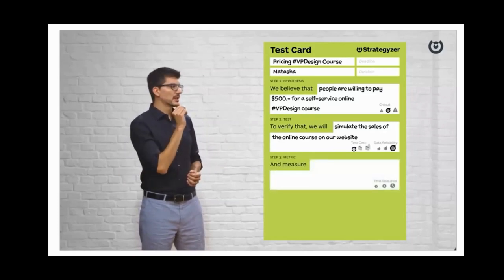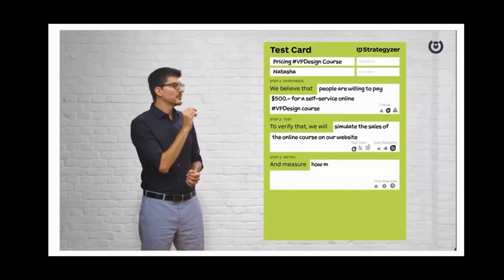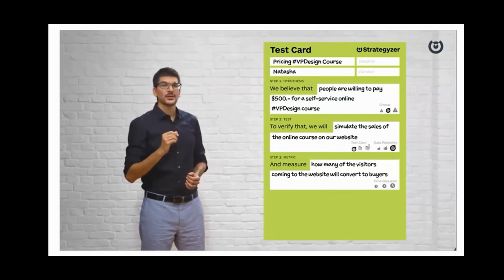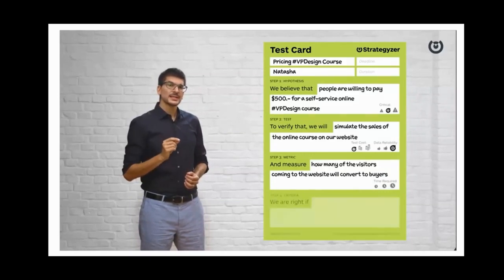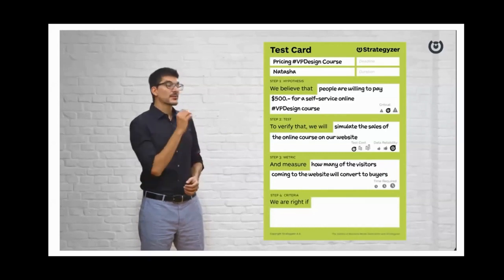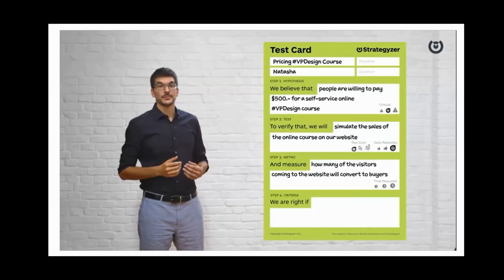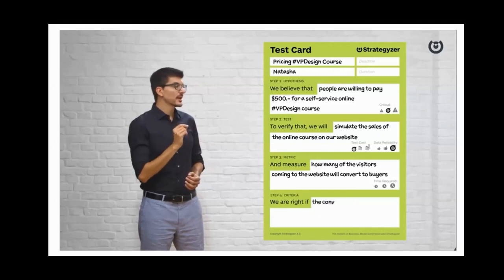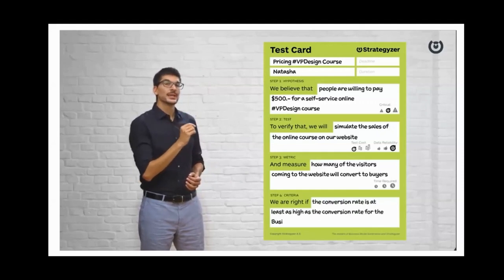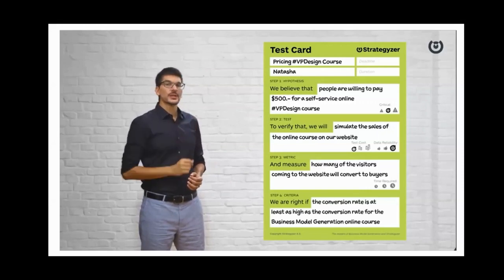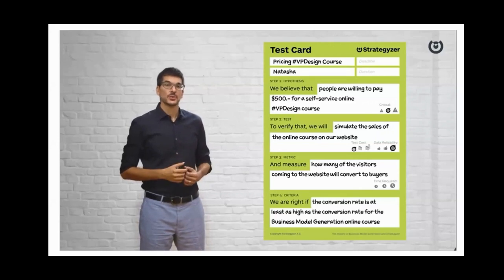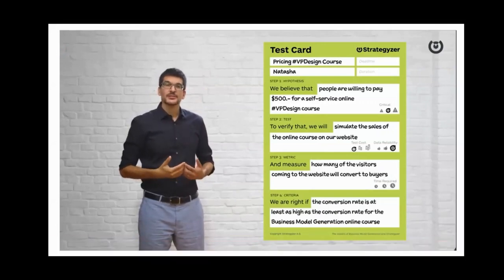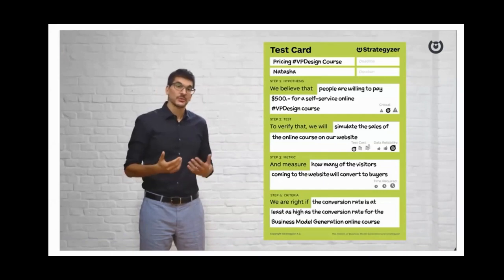You describe how much the test costs and how reliable the data is. If you talk to people it's kind of a test, but the data isn't really reliable because people don't always do what they say. But here we're simulating a purchasing situation, so the data is pretty reliable. Now — what are we going to measure? In our case: how many visitors who come to the website will actually convert. That was the particular measure used to validate or invalidate our hypothesis. Finally, the threshold — are you right or wrong? We said we're right if the conversion rate is at least as high as our last course that sold at $500.